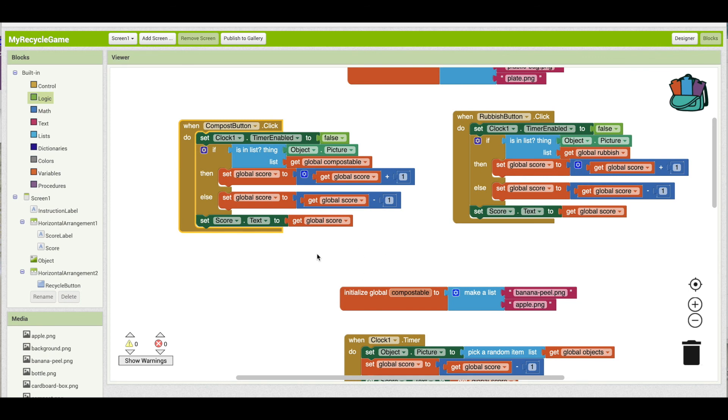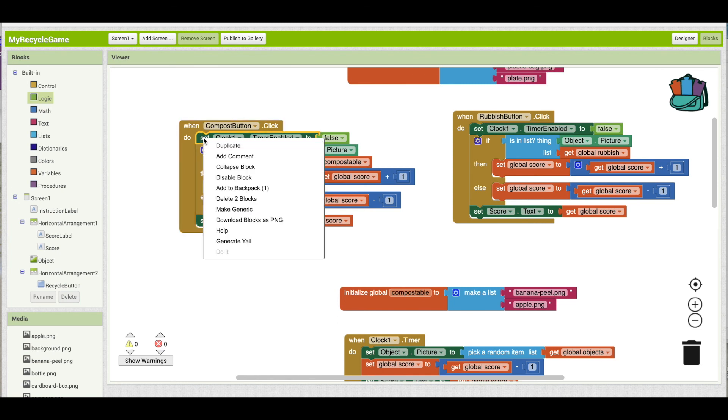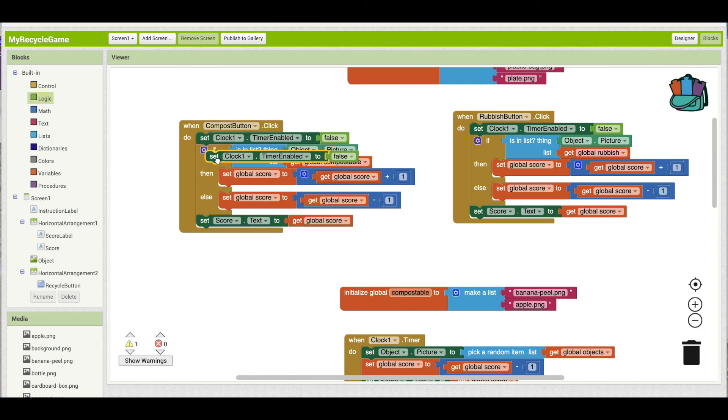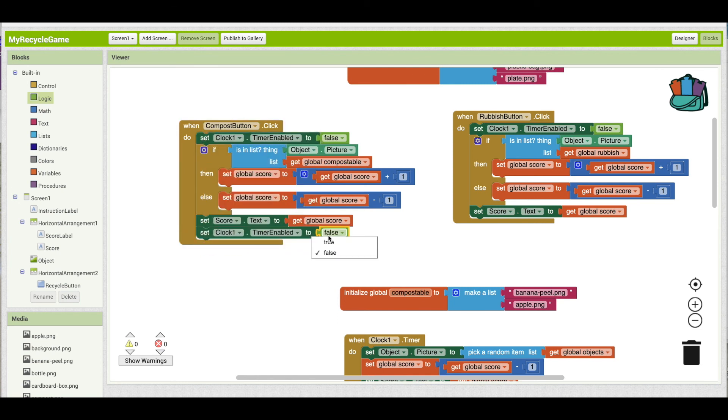The other thing we need to do is after we've done all this checking and resetting, we want to turn the clock back on, which would mean setting timer enabled back to true. So I can duplicate this, put this at the bottom, and set it to true.